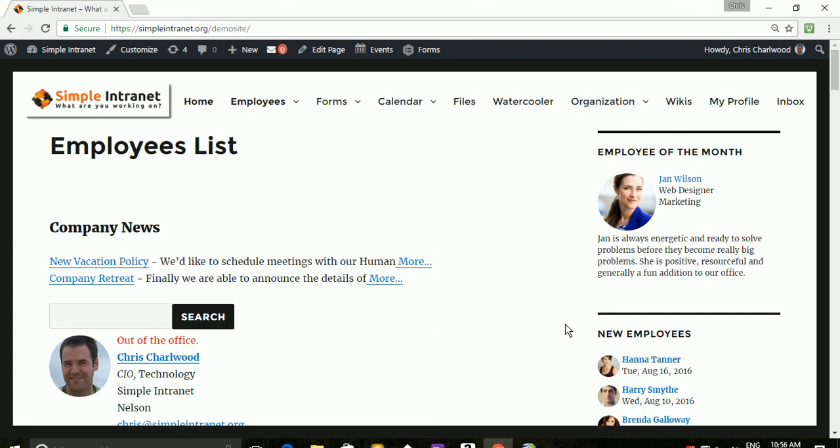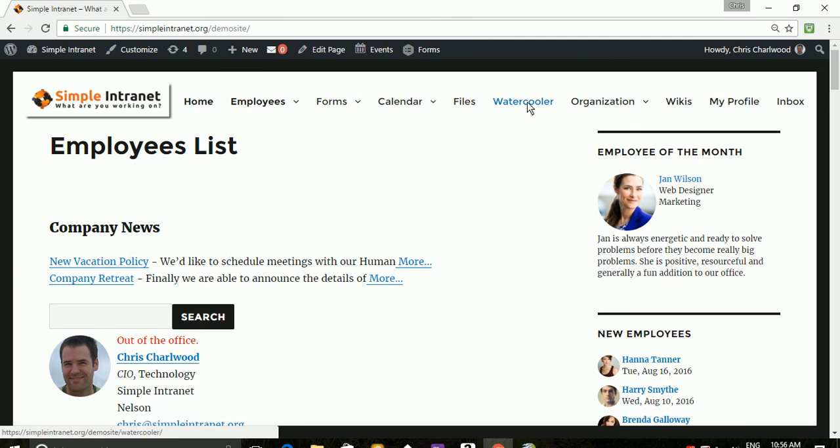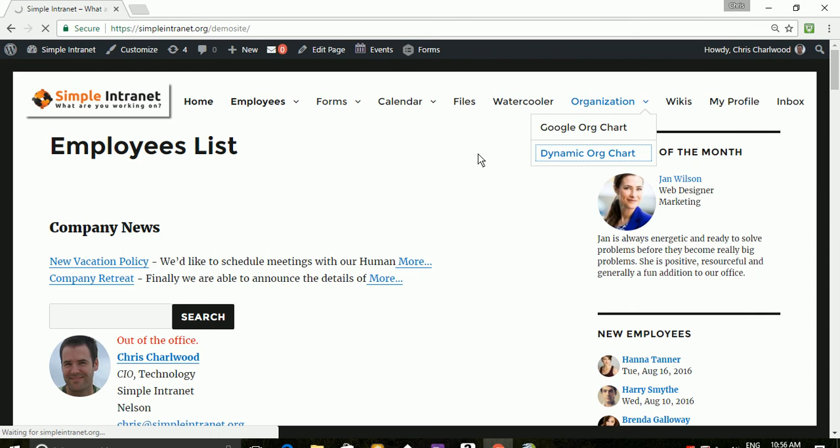This is a quick demo of our simple dynamic org chart. So I've just logged into our demo site and I'm going to go to the dynamic org chart page.